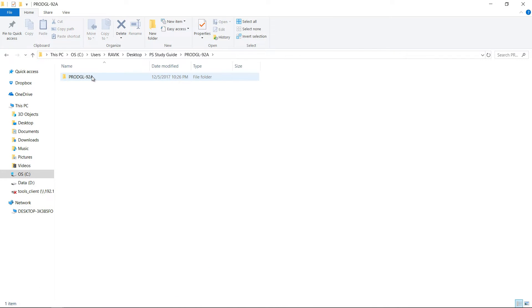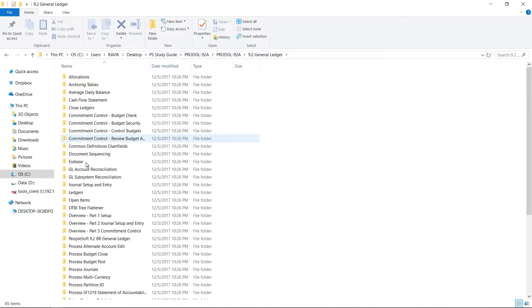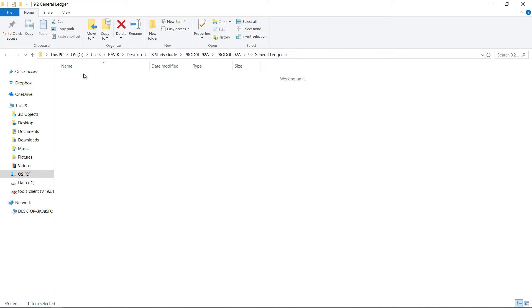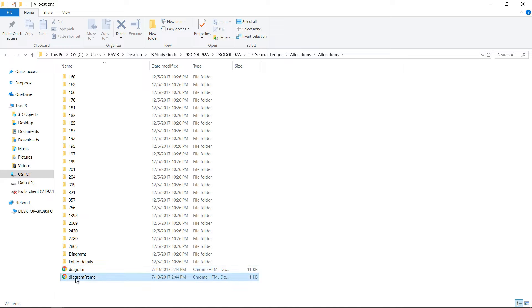Once you unzip it, you will see the options like for various things: allocation, archive details, tables, etc. Let's go to allocations. Under allocations there are various other folders, but if you see in the end you will be able to see diagram frame.